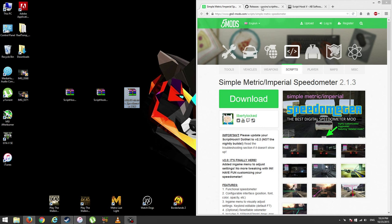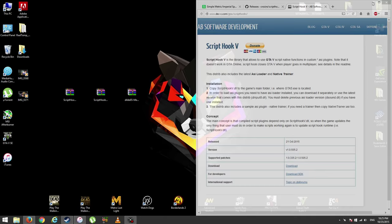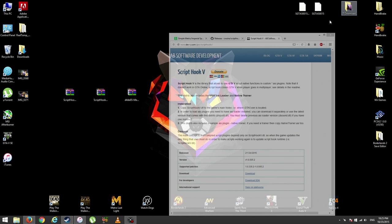First, you're going to need a mod to install. As you can see, I already downloaded it. Then you're going to need script hook .net and another script hook V.